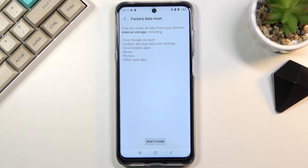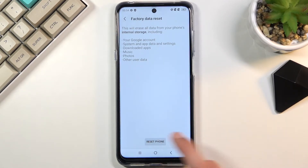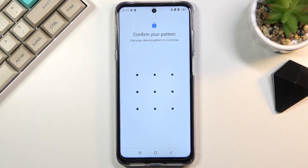Otherwise you'll lose it permanently. Now, assuming you have already made a backup or you just don't want to, select reset phone. If you have some kind of screen lock, you will need to confirm it.